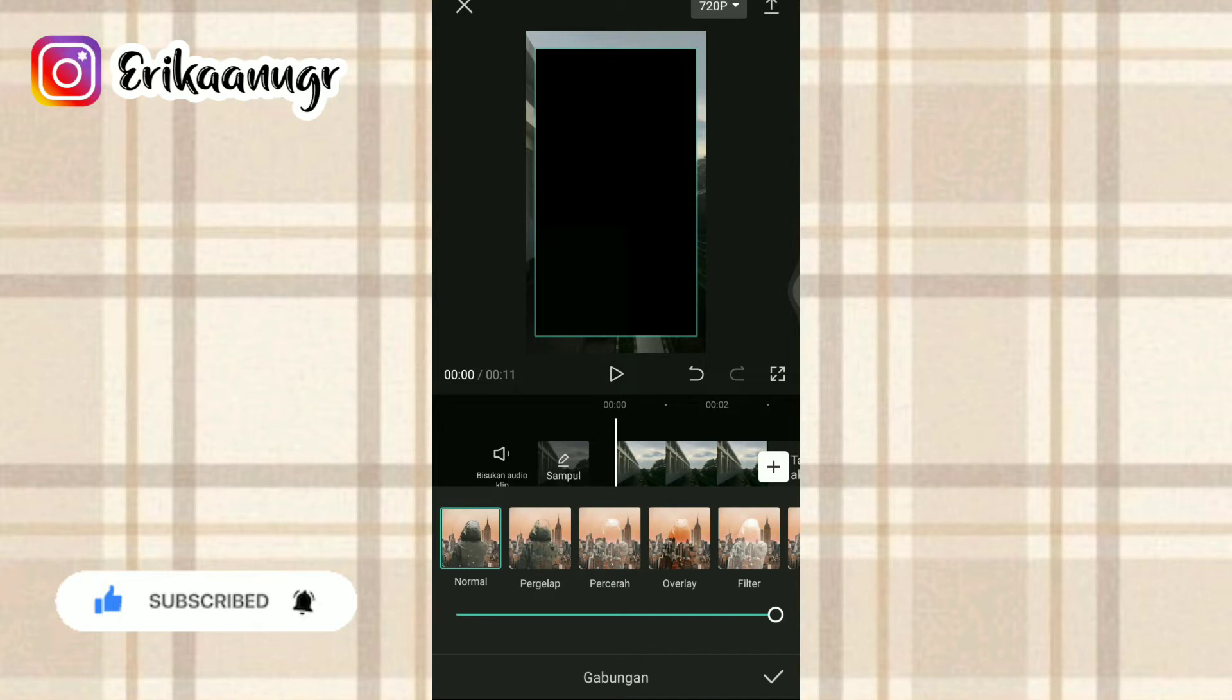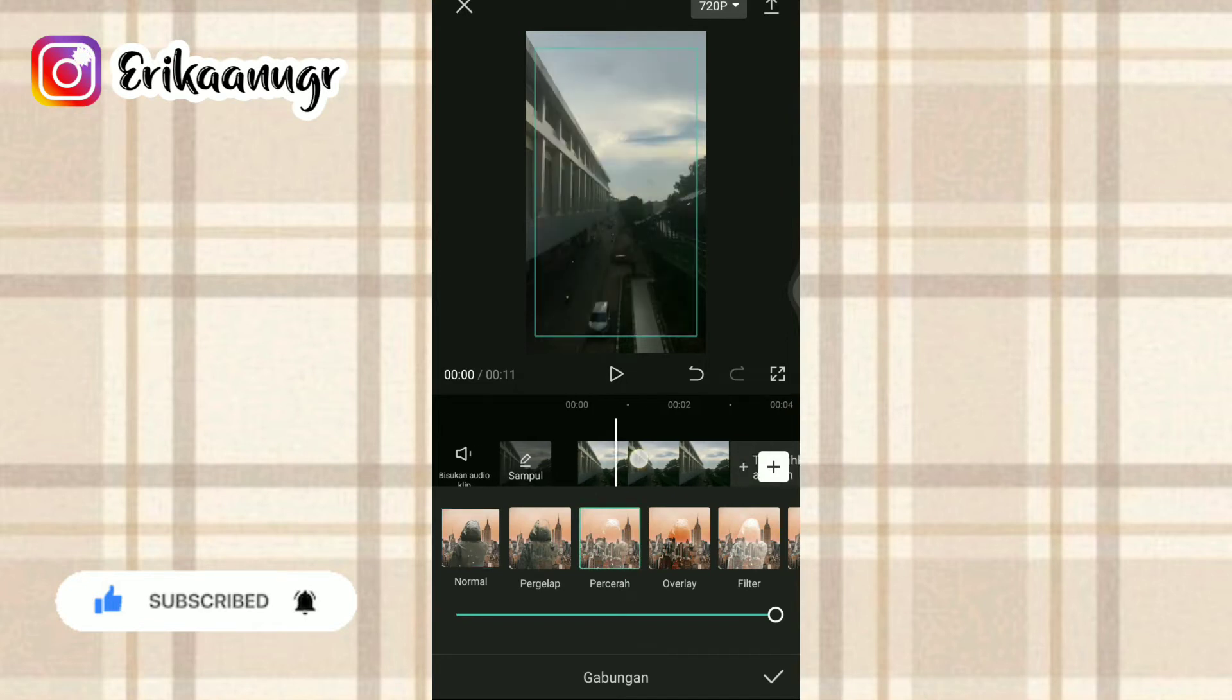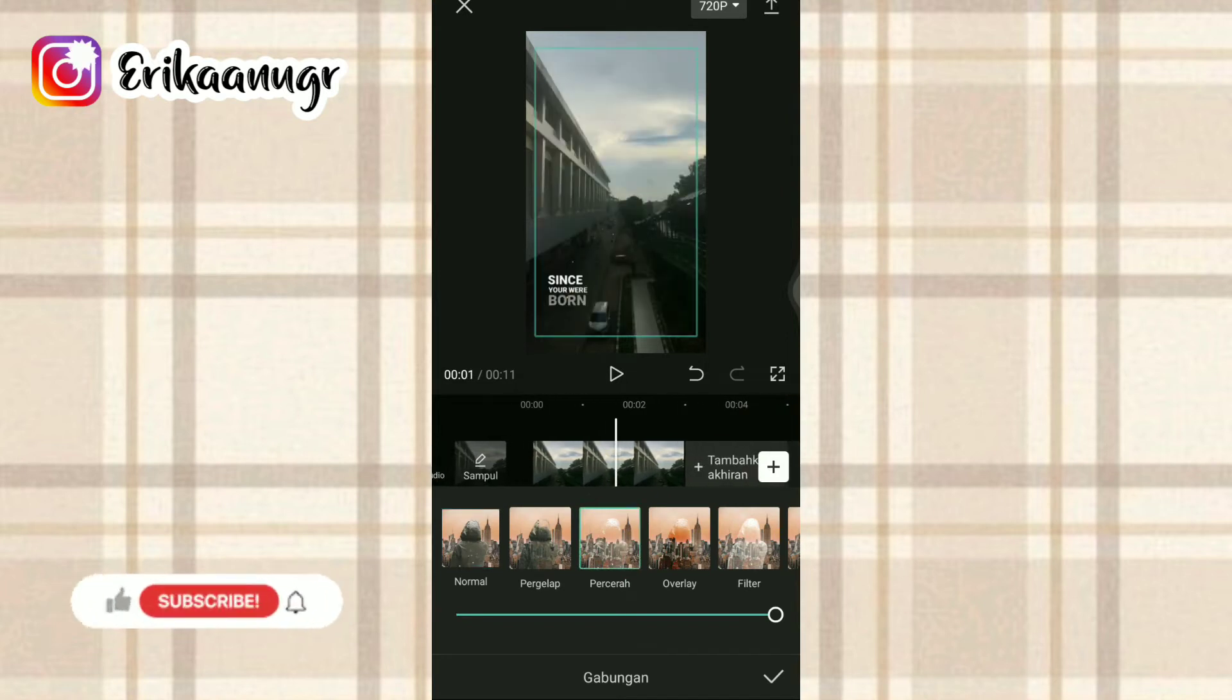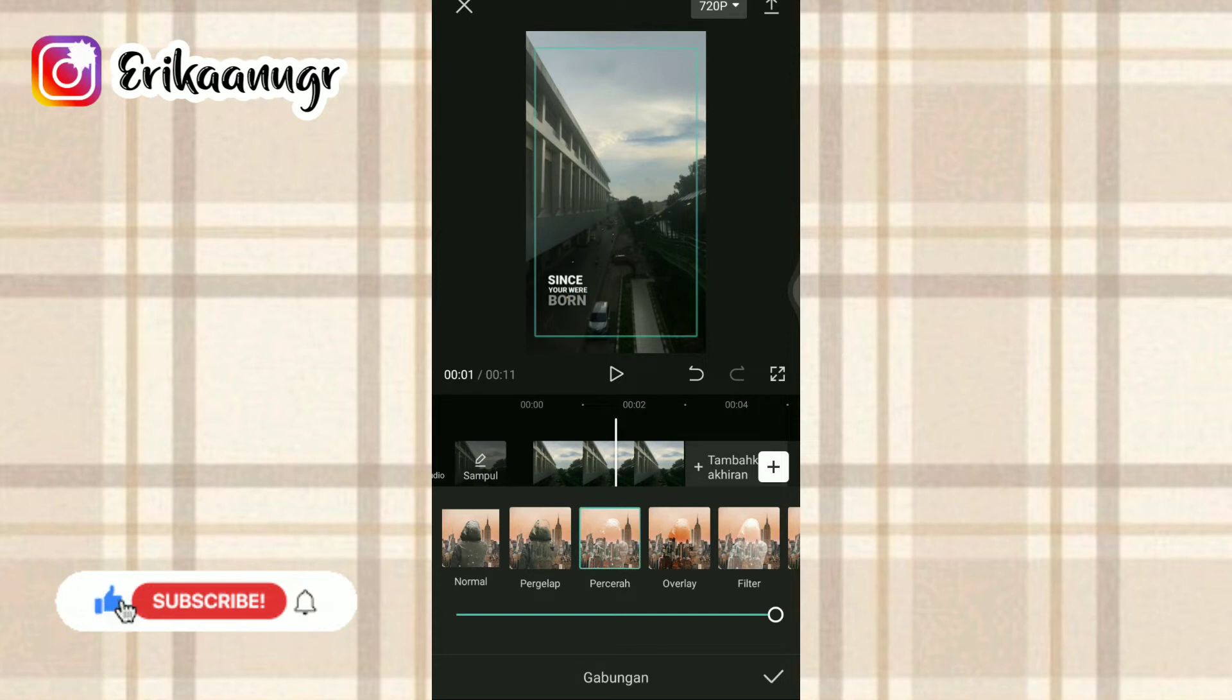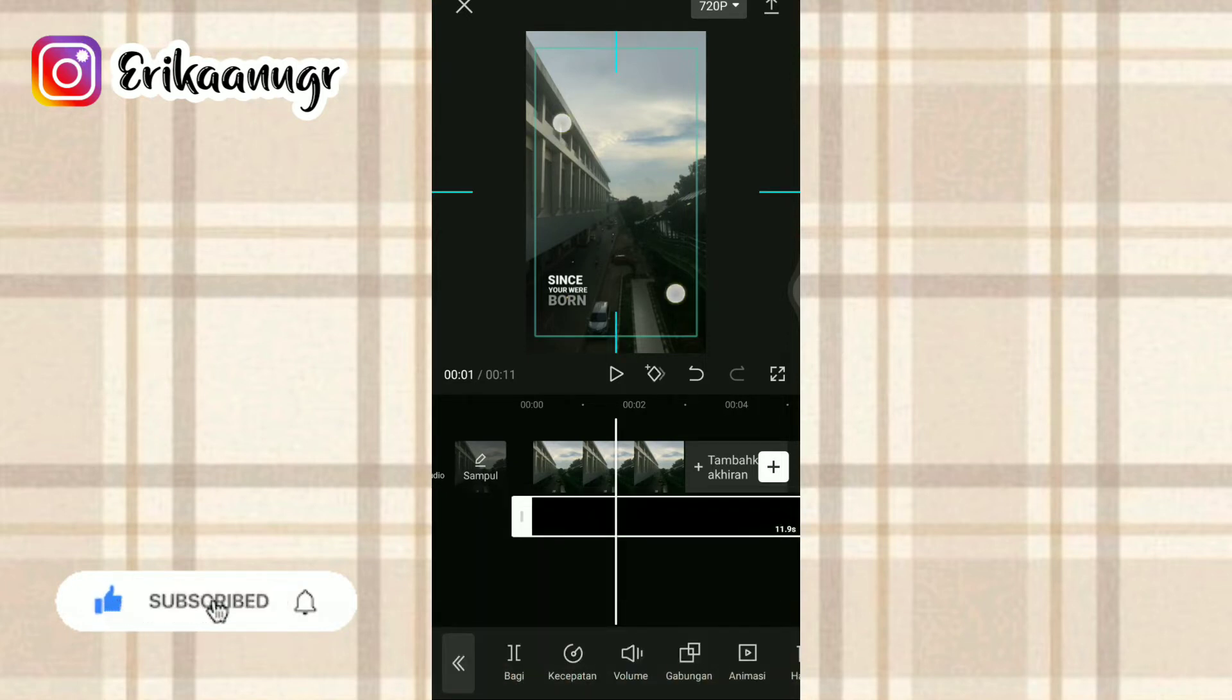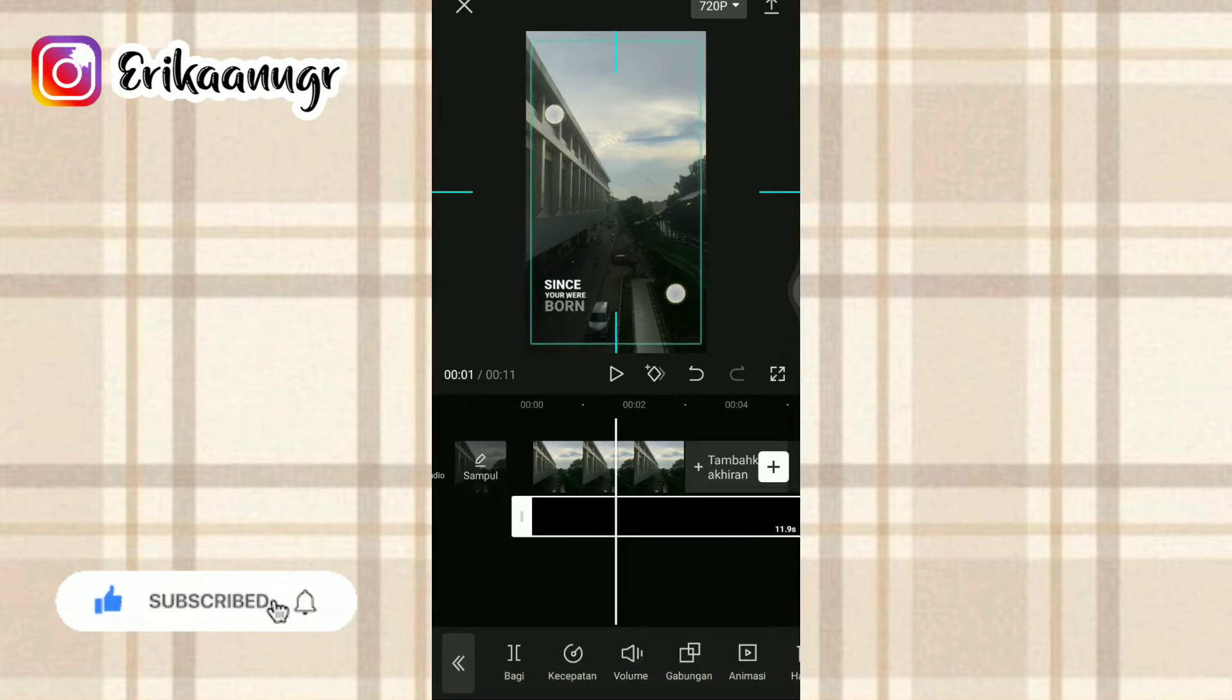Nah, di gabungan ini kalian bisa pilih yang percera ataupun yang filter, bebas. Di sini aku pilih yang percera saja. Oke, kalau sudah kita klik tanda centang. Lalu untuk video mentahnya bakalan aku zoom sesuai ukuran 9 banding 16.